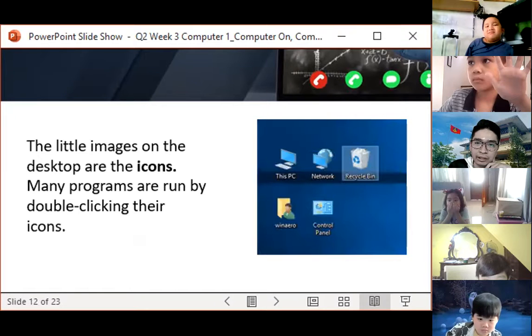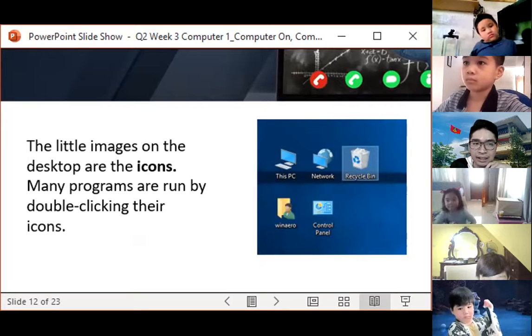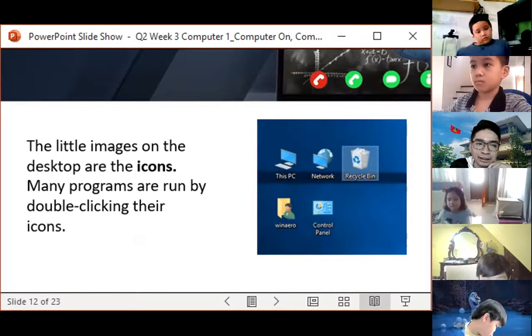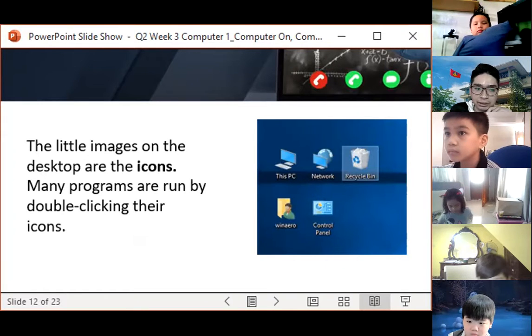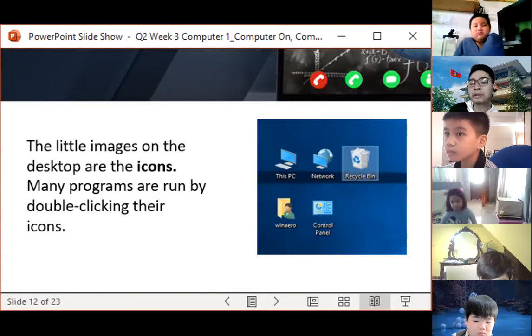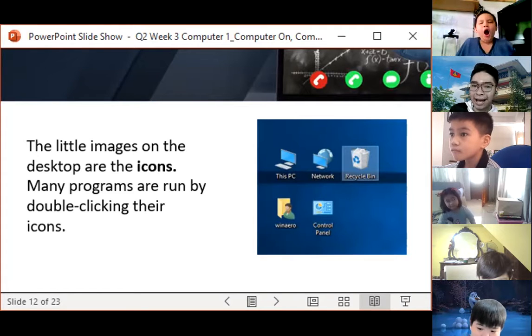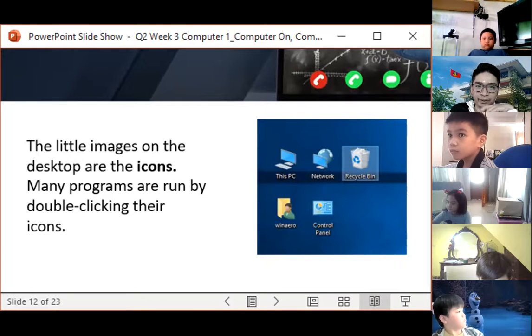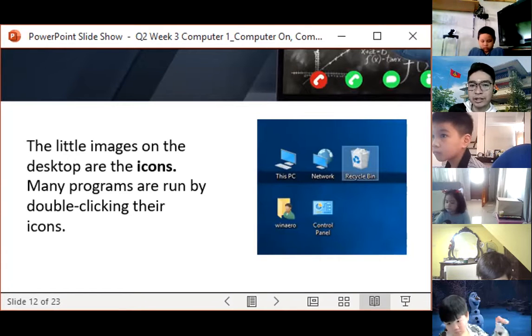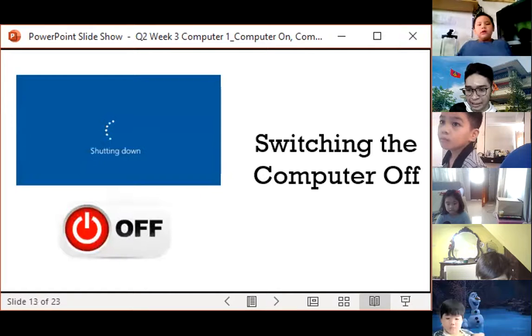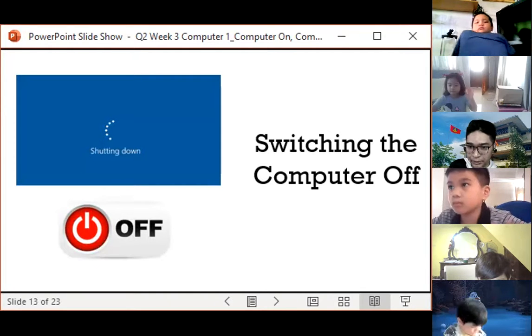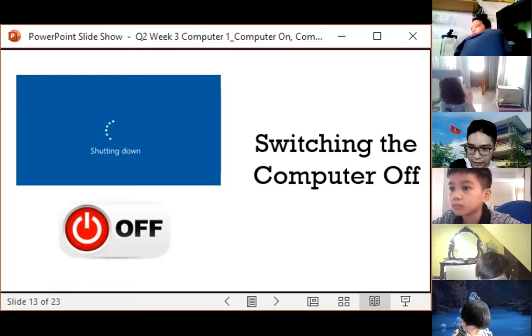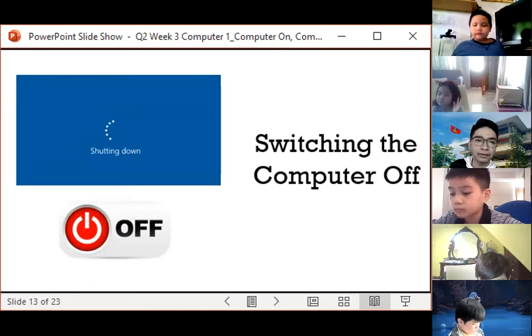So again, these are what we call wallpapers. You can change it. You can put your favorite cartoons, favorite enemies, favorite things, favorite characters, and also your family picture. You can make it also as your desktop background. The little images on the desktop are called icons. They are programs that are run by double-clicking the icons. These are shortcuts. Usually, if we don't have icons in our desktop, it will be hard for us to find what we're looking for. But because of these icons, it will be easier for us to access folders and applications in our computer. So that's the use of our icons. They are shortcuts in our computer.